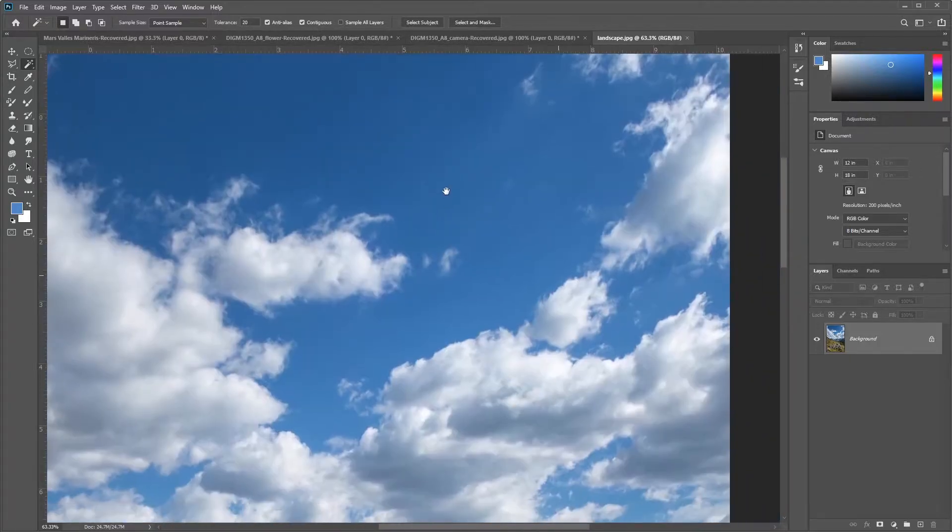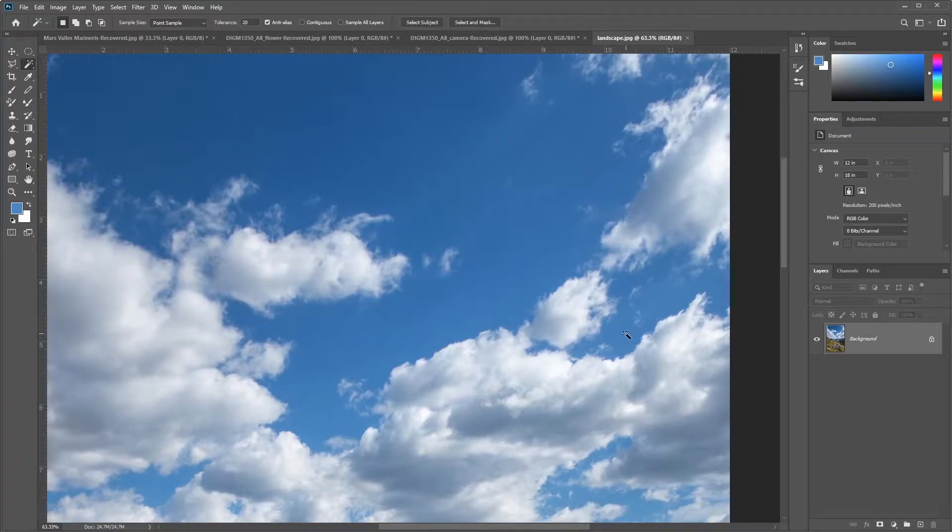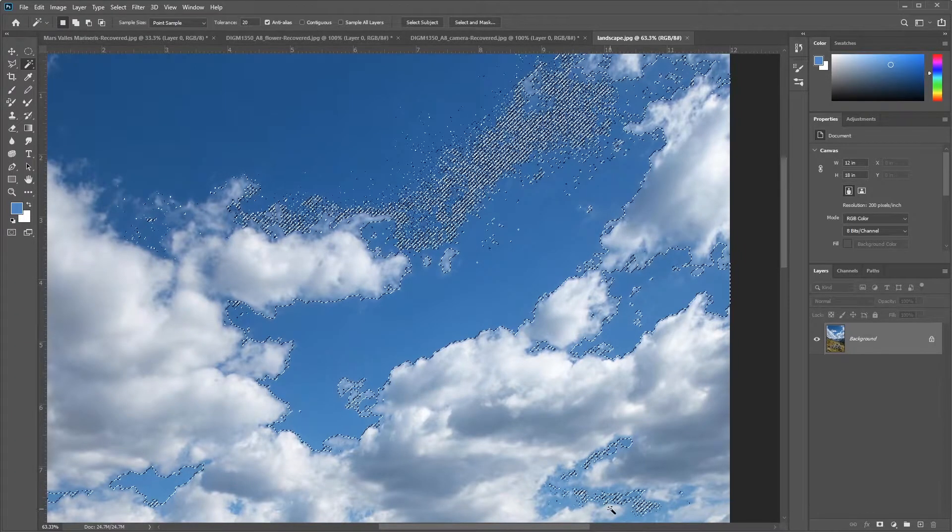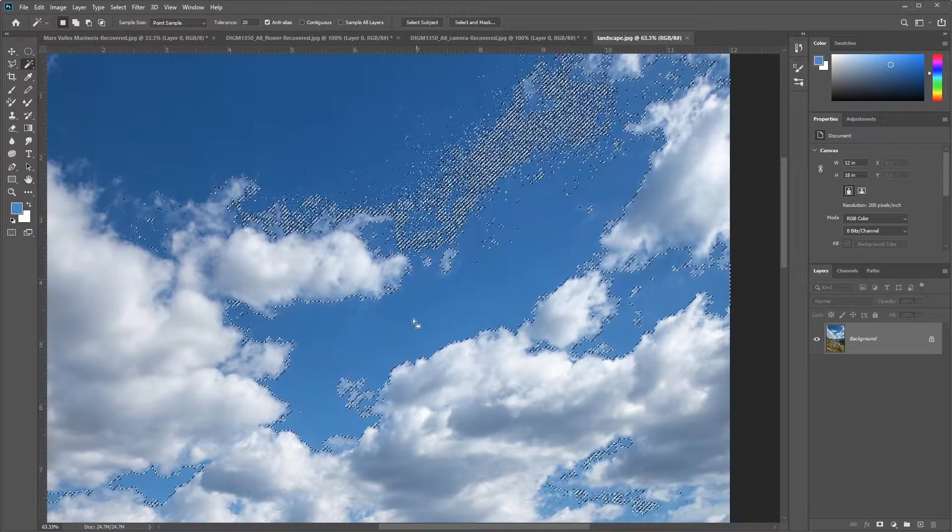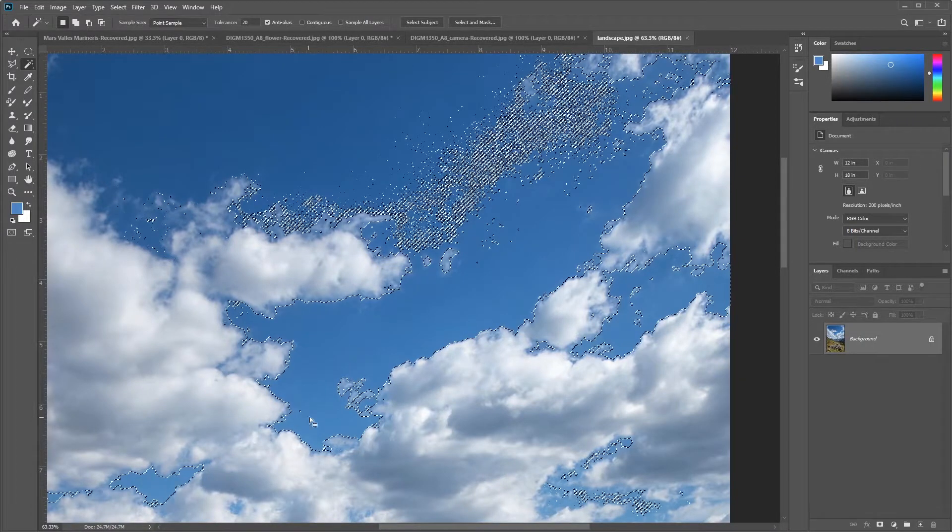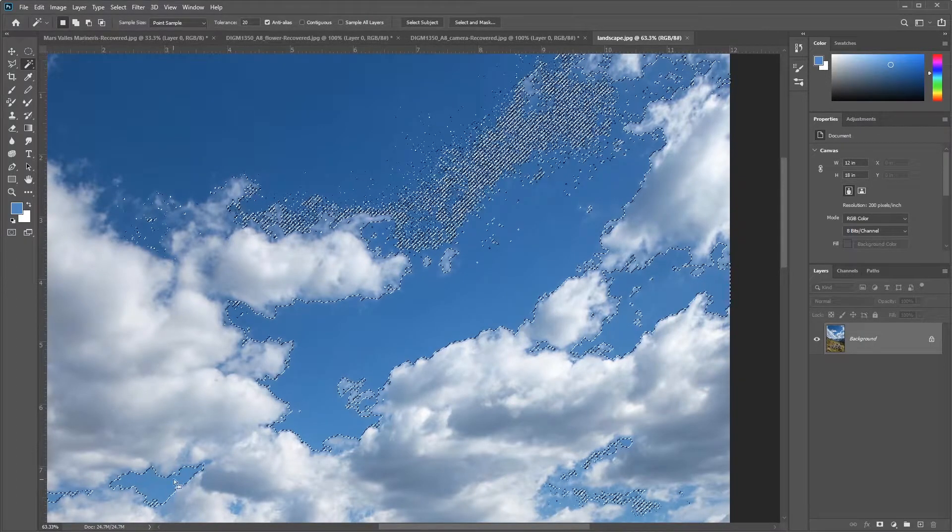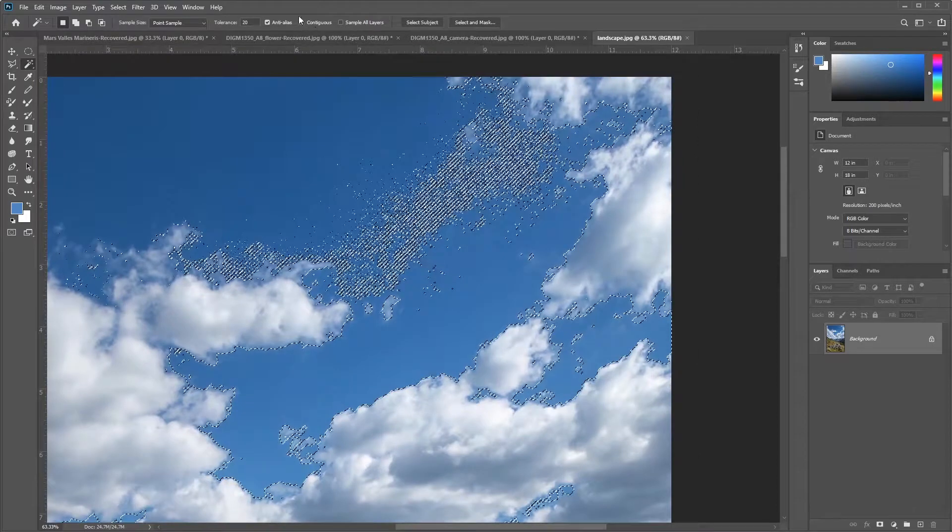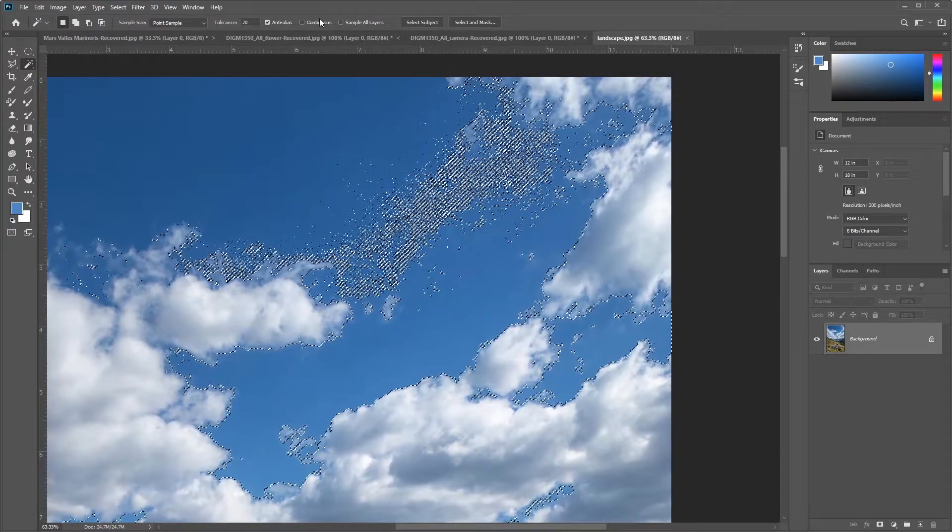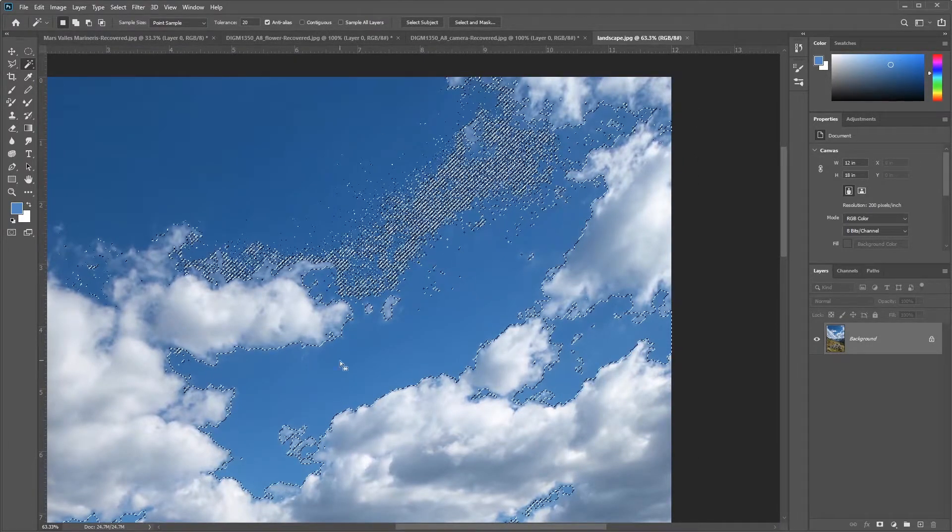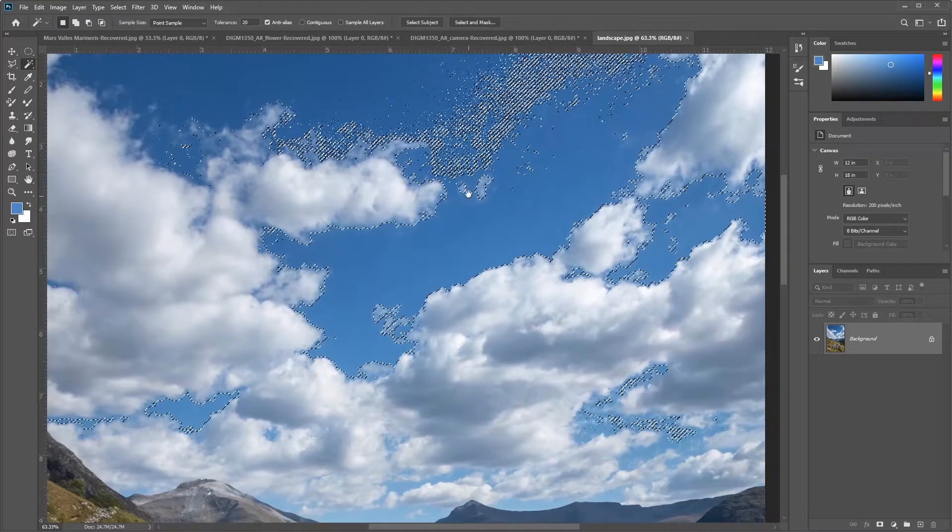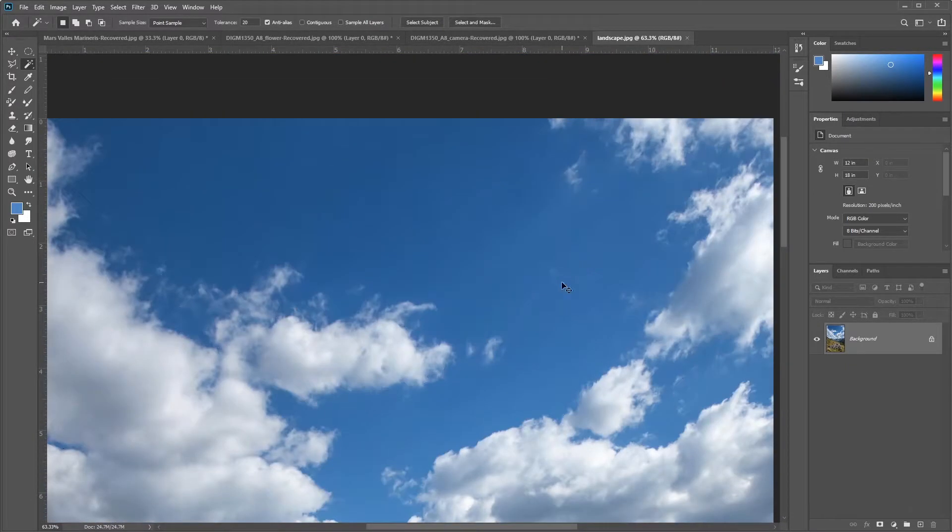Contiguous, with contiguous checked on, it will try to find neighboring areas of color. So if I deselect this and click over here, you'll notice that it grabs lots of areas that were not adjacent to one another, especially over here in the bottom left. So we want to leave contiguous unchecked because we want to select all of the blue out of these layers.